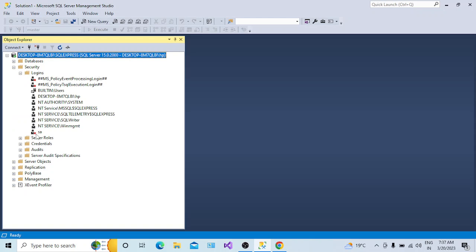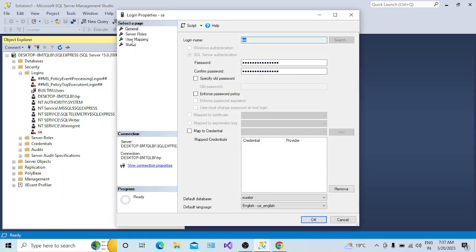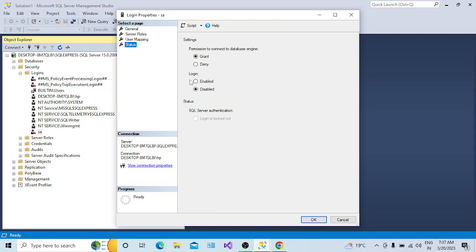Connect with Windows Authentication, go to Security, and here we have Logins. You can see there is a red cross on the SA login we are trying to log in with. That red mark means this login itself is disabled. If you go to the properties of this SA login and go to Status, you can see permission to connect to the database engine is granted, but this login itself is disabled.